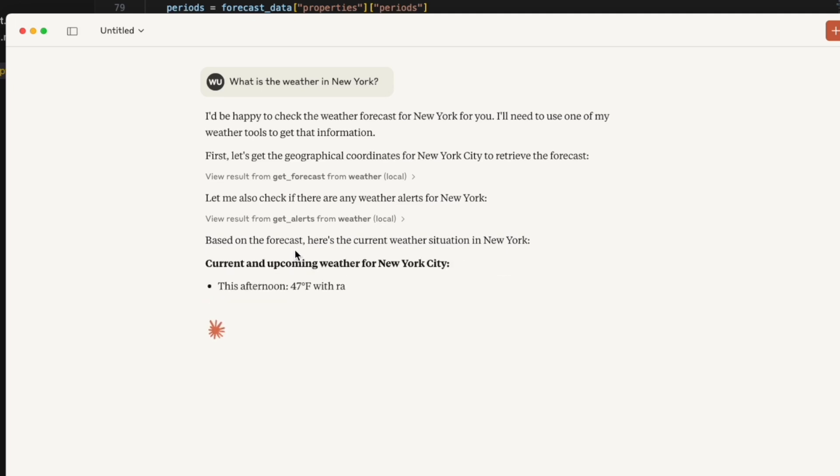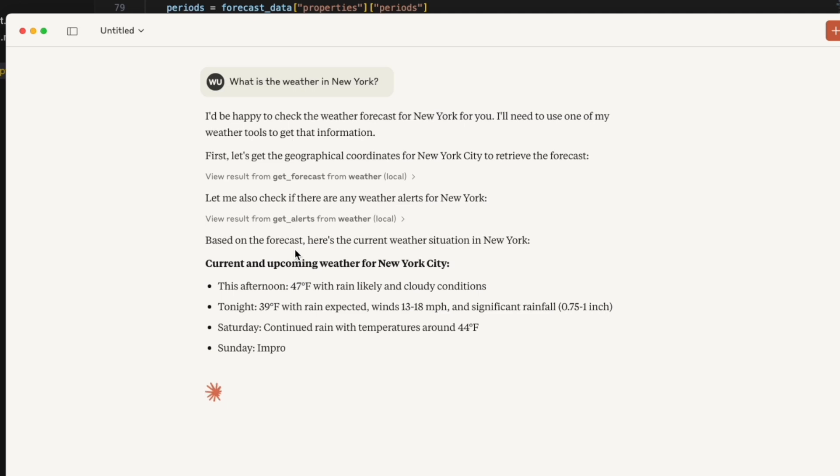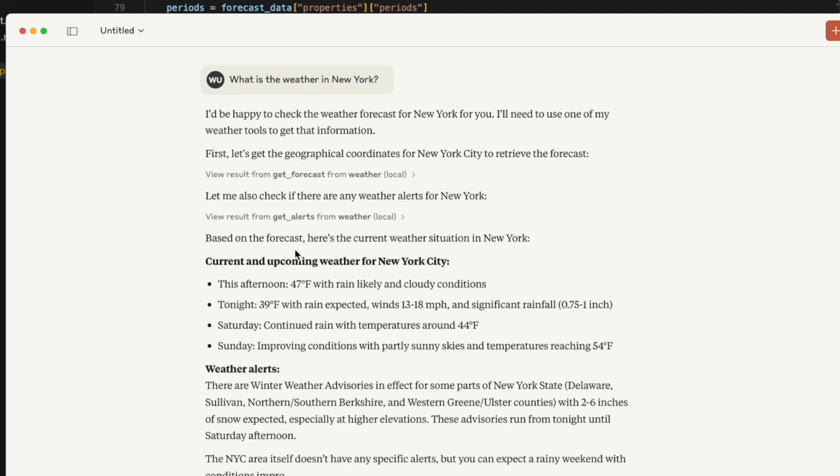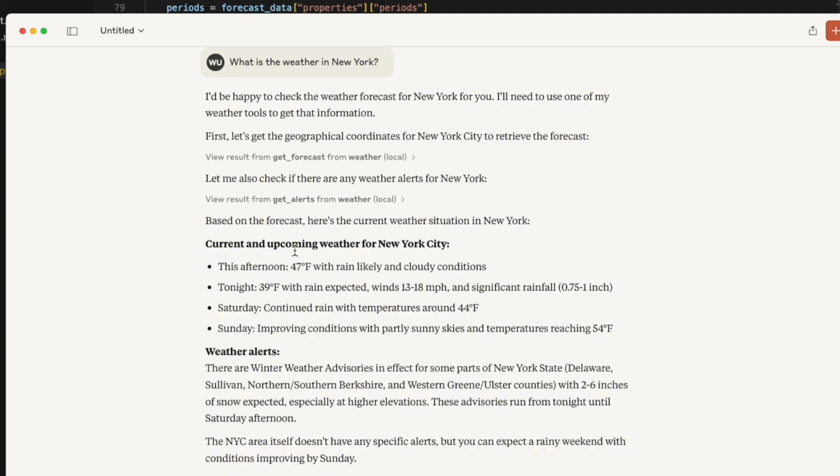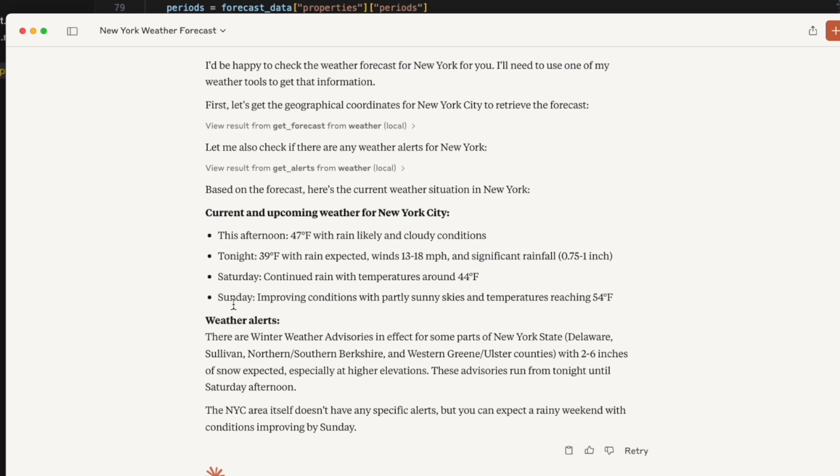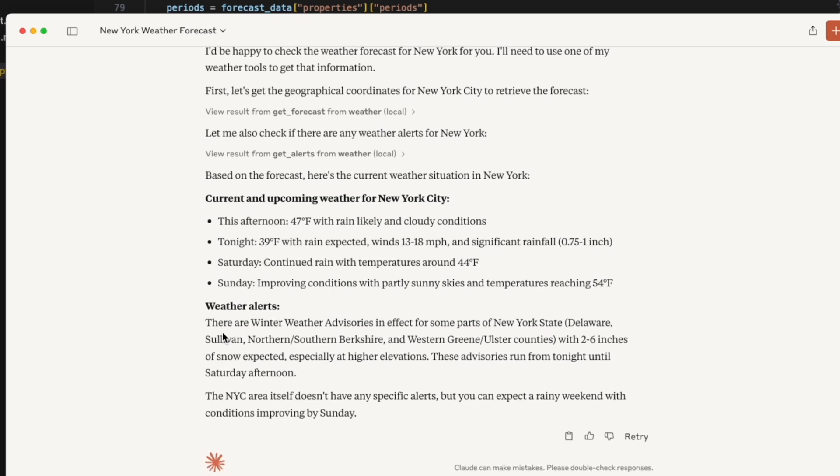We can see that it comes like this afternoon. It's going to be 47°F with rain likely and cloudy conditions. Tonight will be 39°F with rain expected. And Saturday, Sunday, and weather alerts. There are winter weather advisories in effect for some parts of New York state.